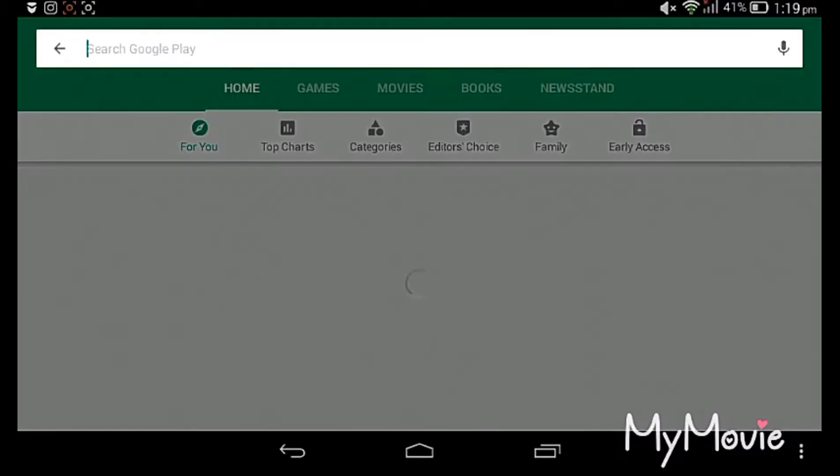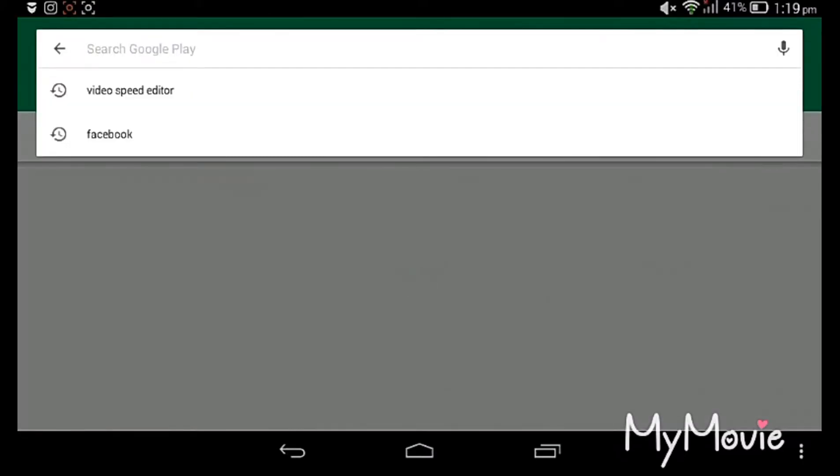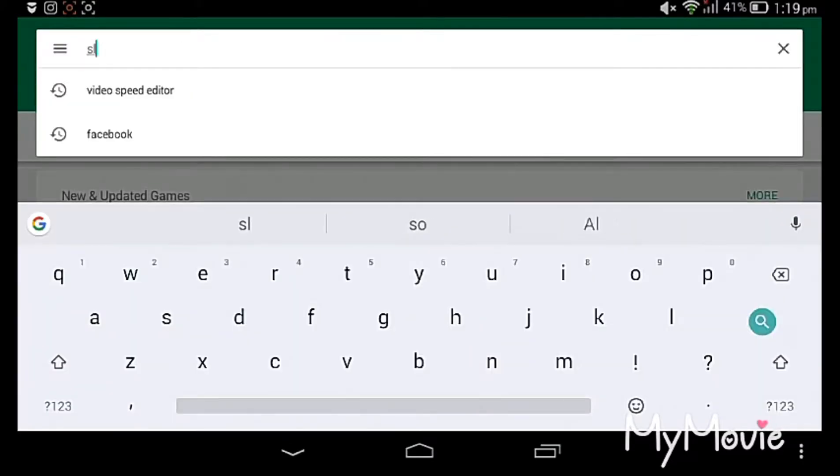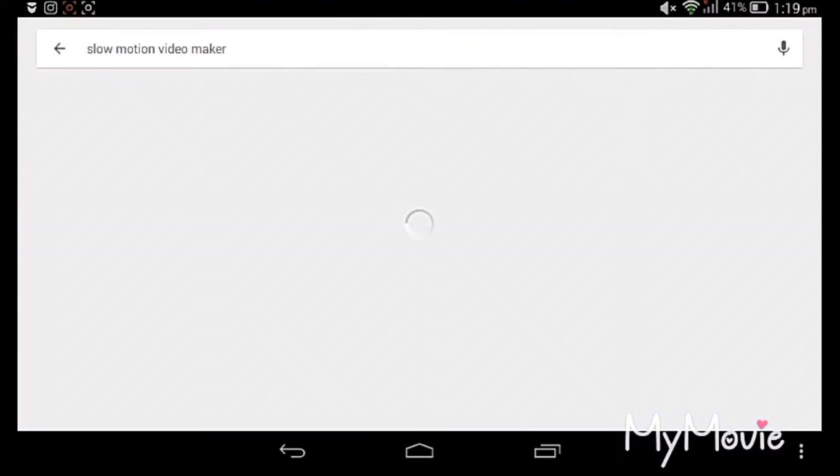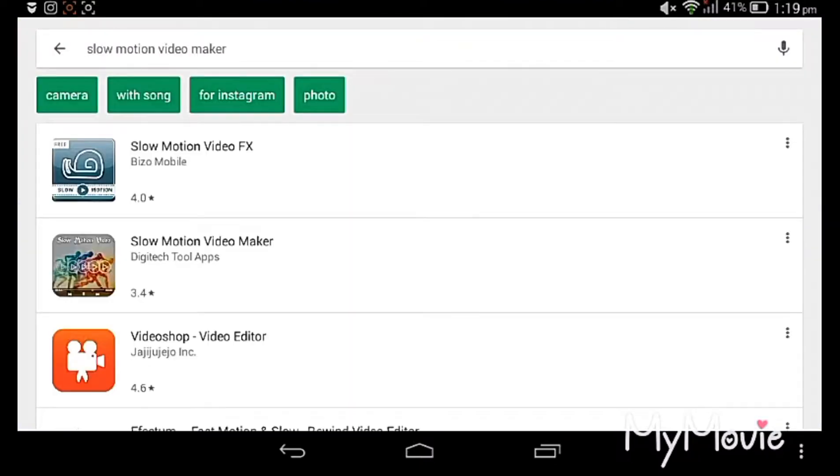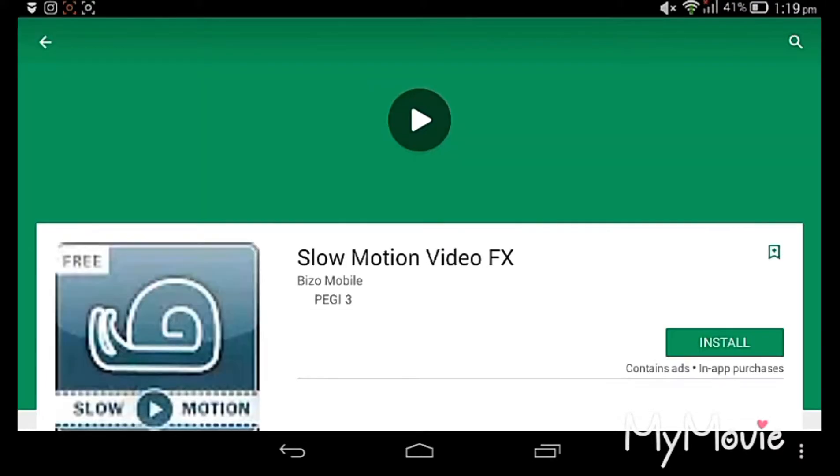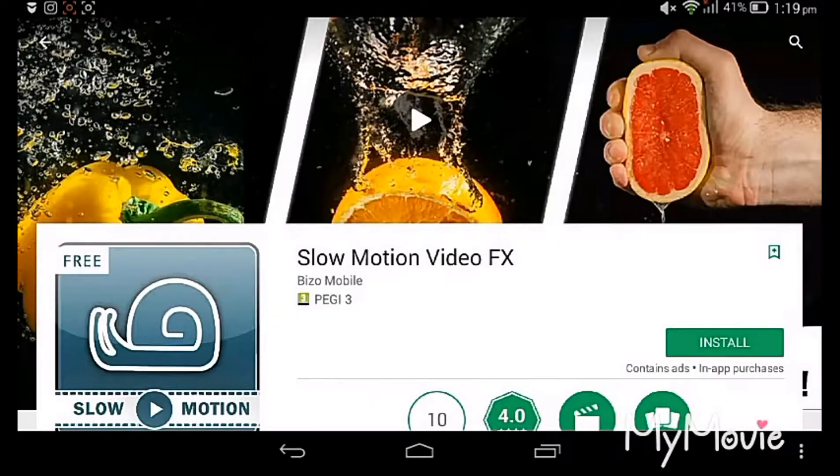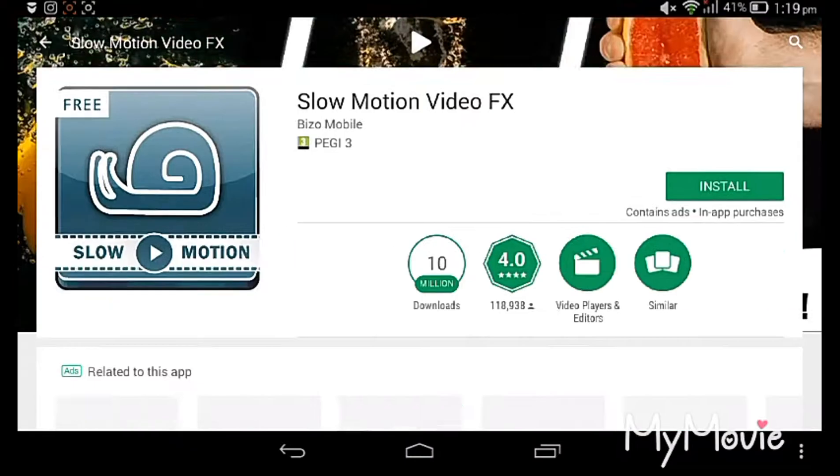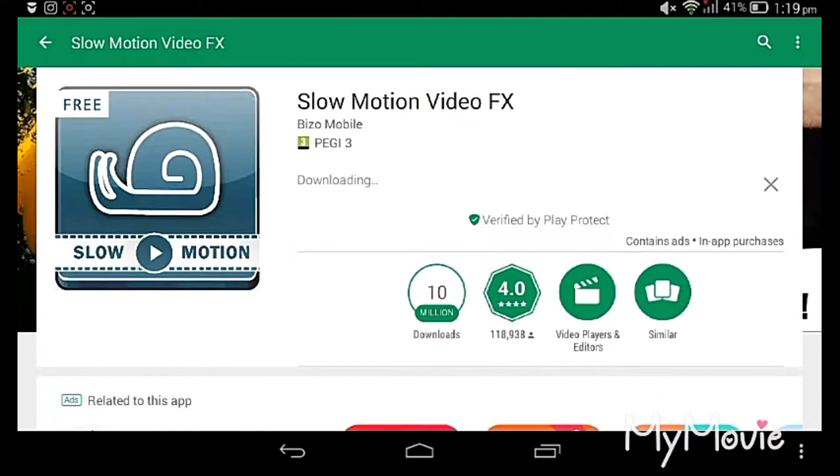Okay, we can go to Play Store here and type for slow motion video maker. You can see the first one, see the icon - don't forget the icon next time. You can click the download button already.